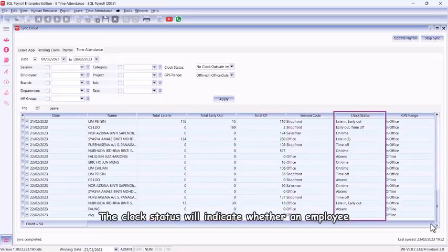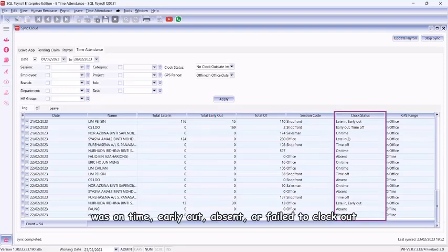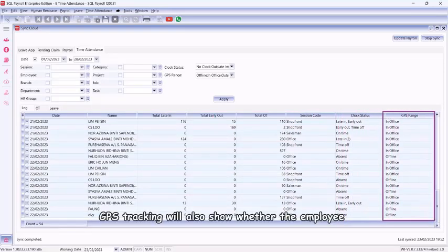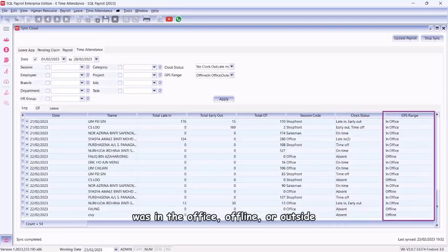The clock status will indicate whether an employee was on time, early out, absent, or failed to clock out. GPS tracking will also show whether the employee was in the office, offline, or outside.